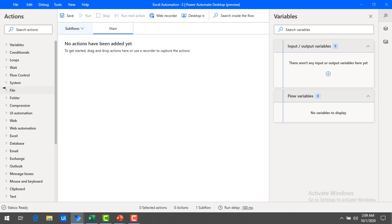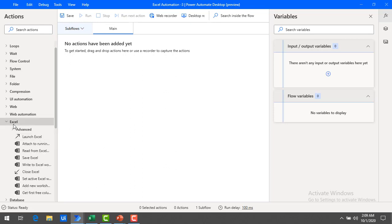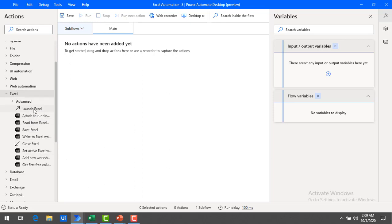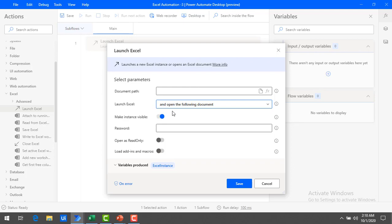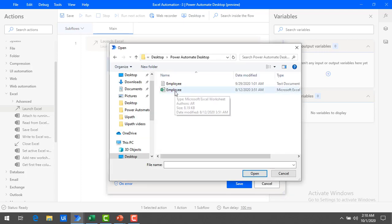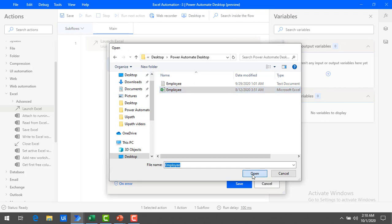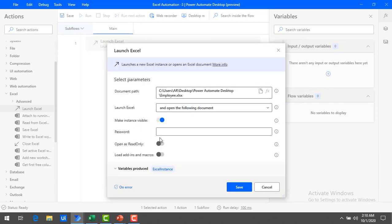First of all we'll see how to insert a column into the Excel. To open an Excel, the action we will use is Launch Excel. Let's expand Excel actions and find Launch Excel, then drag and drop it onto the workspace. We are going to select the parameter launch Excel as 'open the following document', since we are inserting a column into an already existing file. I'll select the path by clicking on the file browser, select the employee details Excel file, and click open.